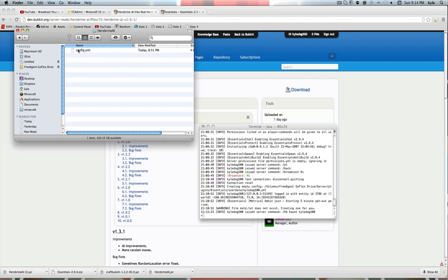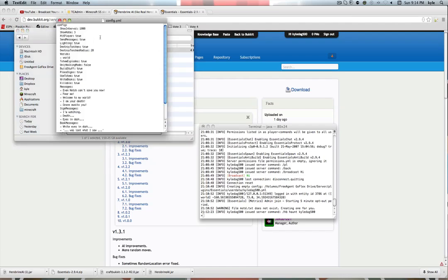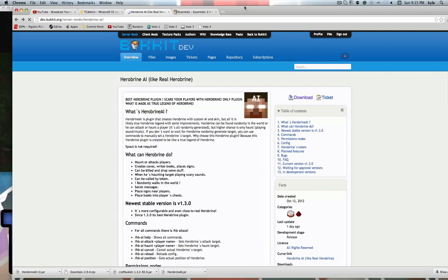Once you've done that, go back to the plugins folder and you'll see a new folder. Open up the config and here's what we've got. We're going to run over each of these quickly. First, the config: show interval is how often Herobrine will show himself to people, and show rate is how often — if you look here it tells you exactly what these mean.